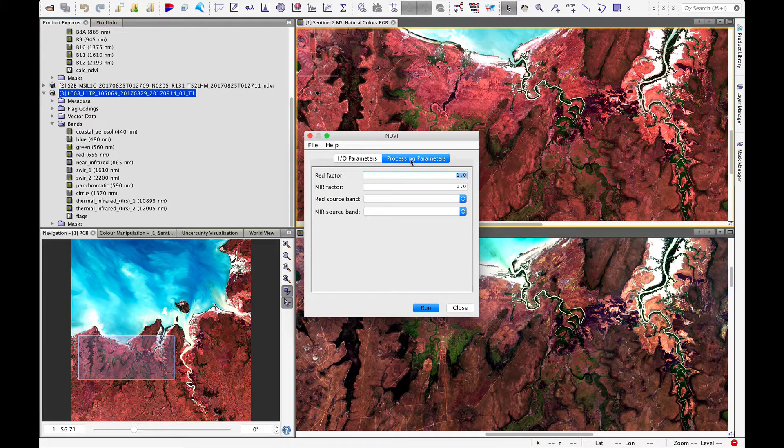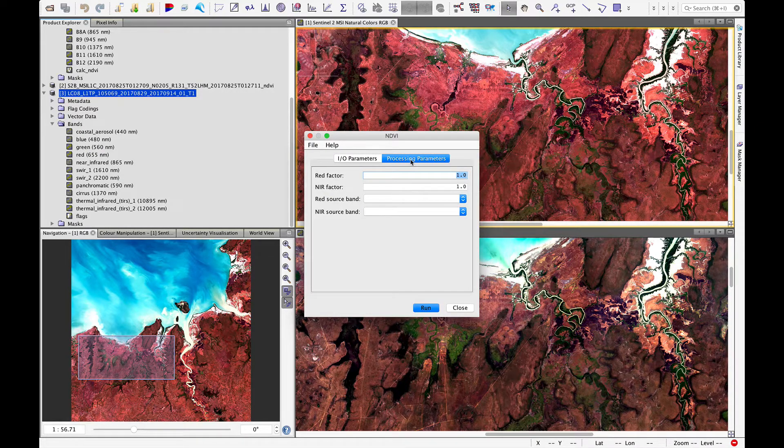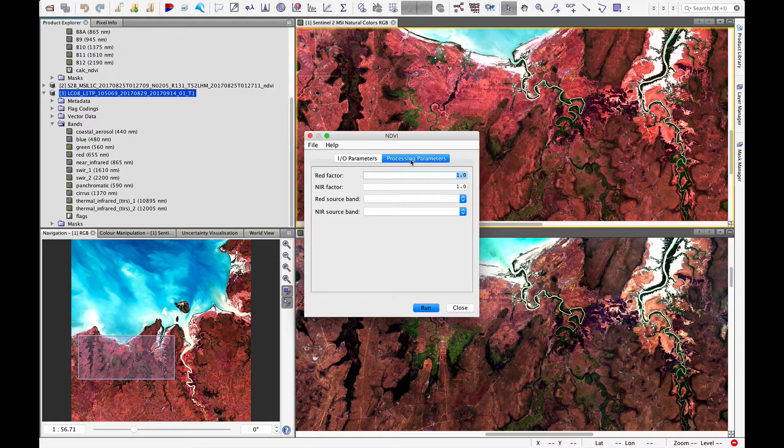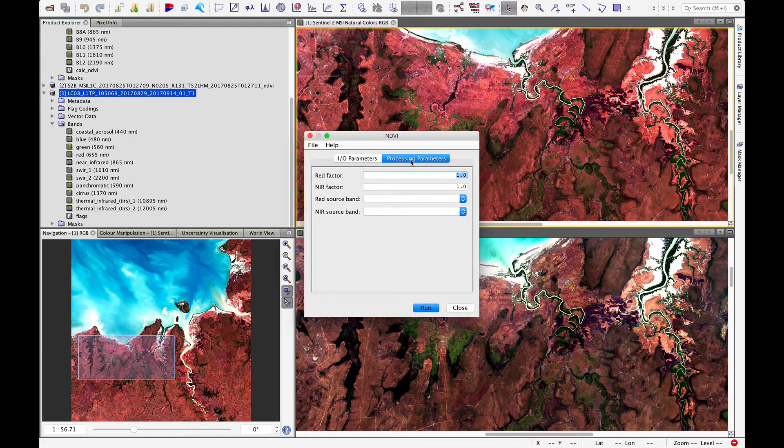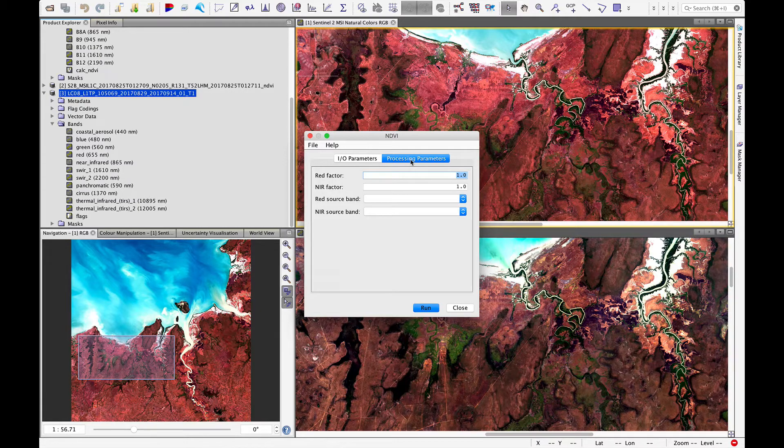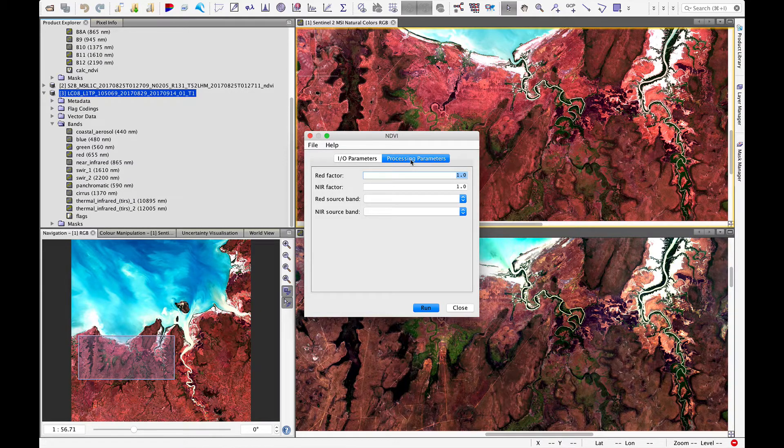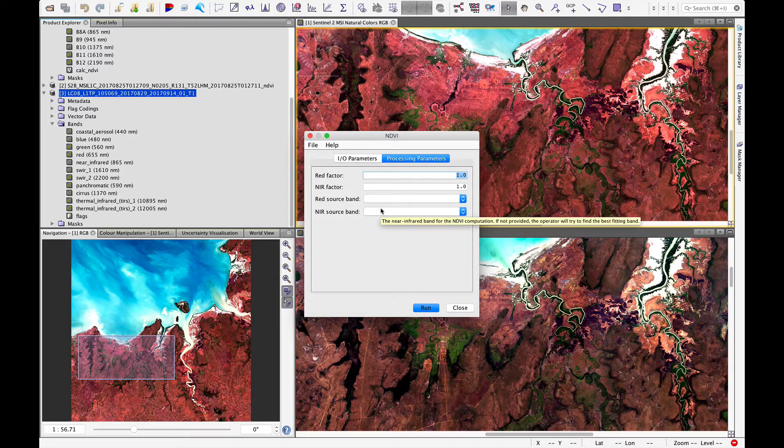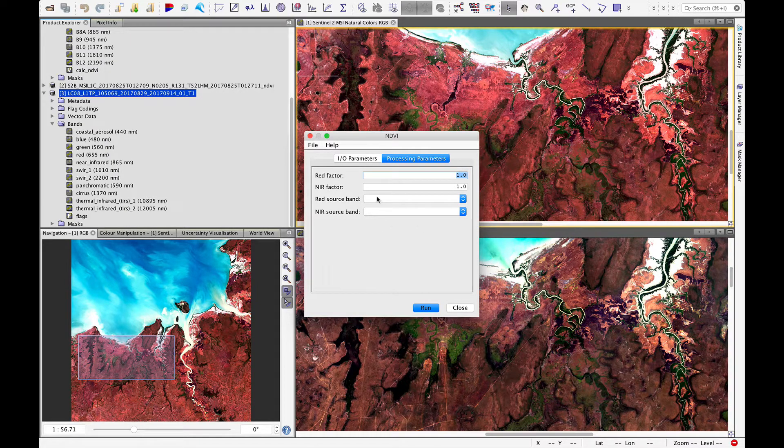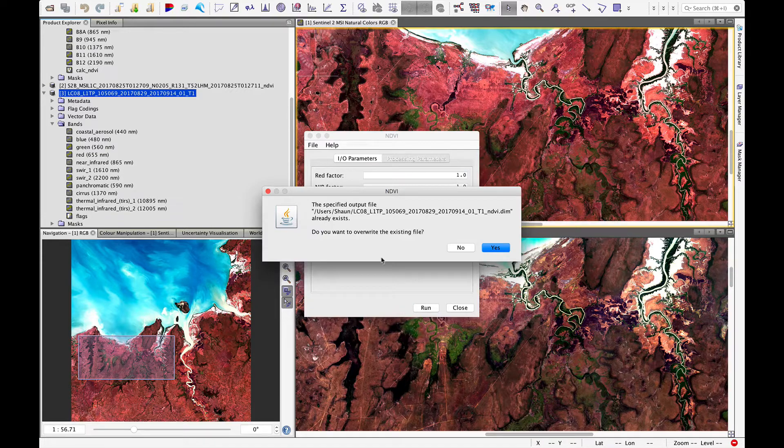When we process Sentinel 2 data, because this toolbox is made by the European Space Agency, Sentinel 2 processing is very well integrated. That means we don't have to specify the red near-infrared source bands. It automatically knows which ones to use. But if we try to run this now, we will get an error.